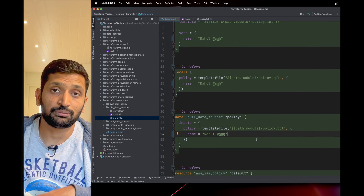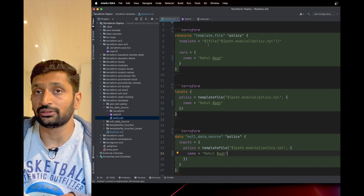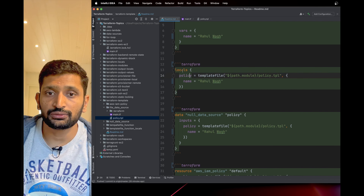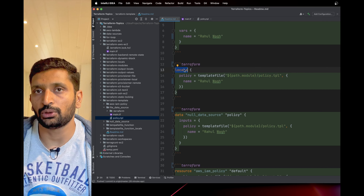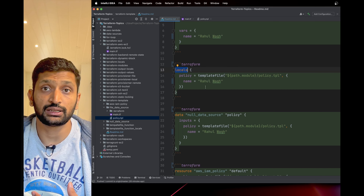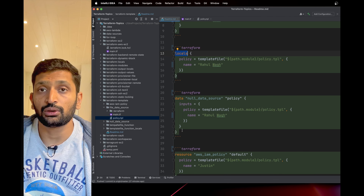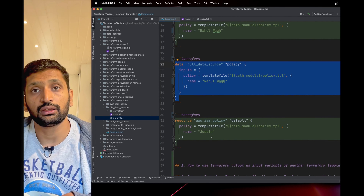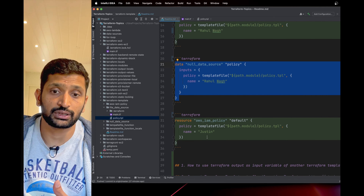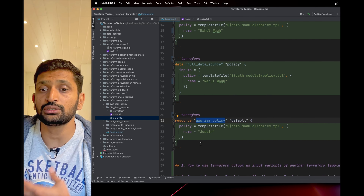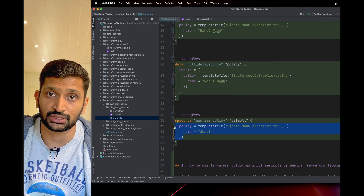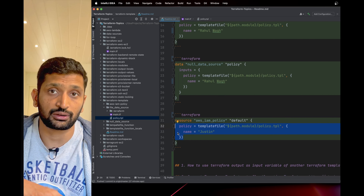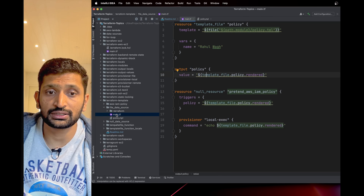Now assuming you're familiar with the 'templatefile' function and the 'template_file' resource, let's see where you can use the Terraform template inside your configuration. First, you can use the 'templatefile' function inside a 'locals' block. Similarly, you can use it inside a 'data' block. You can also use it inside any resource — for example, an AWS IAM policy, EC2 instance, or S3 bucket. The 'templatefile' function is pretty generic and can be used in most Terraform resources.